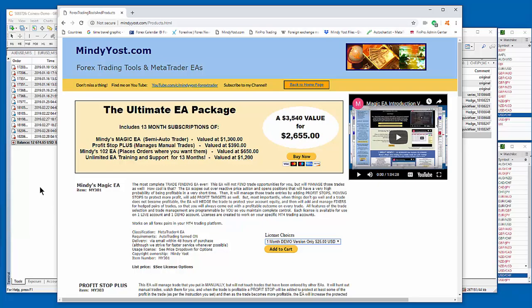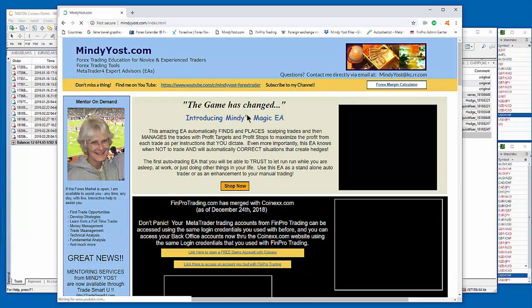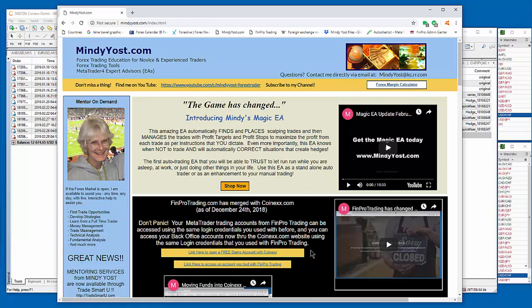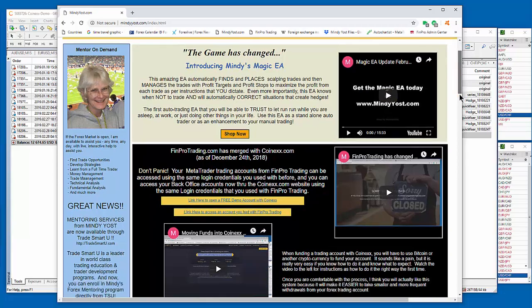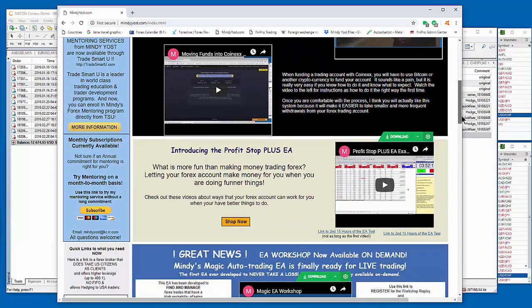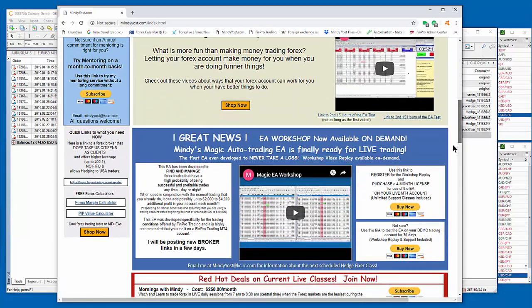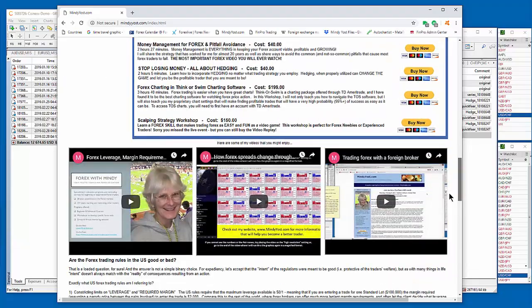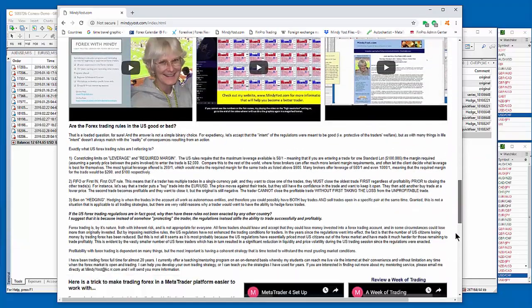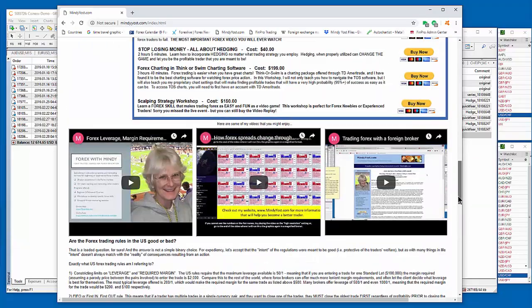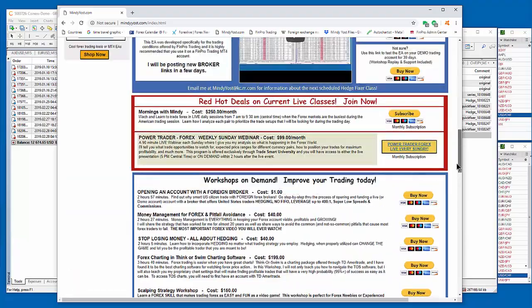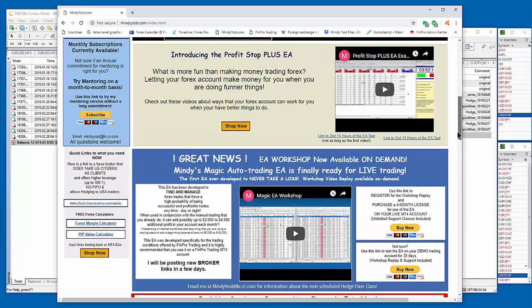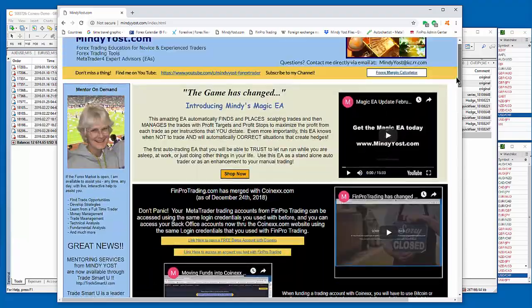So anyway, that's my website. And that's how you find out more information about the Magic EA and about trading with a foreign broker. And then if you'd like more information about my mentoring programs or anything like that, I've got lots of information on my website about workshops that I offer and seminars and classes and mentoring and things like that.